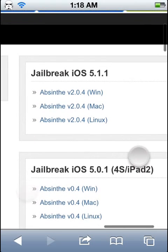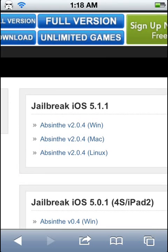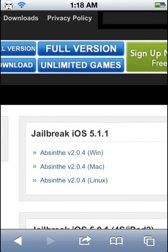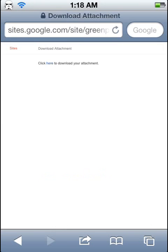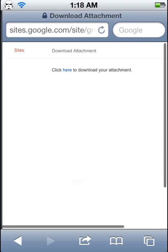jailbreak iOS 5.1.1. If you have a Mac, download it for Mac; there's also Linux and Windows versions. Once you open this, it will open another page that says click here to download your attachment. If you're on a computer, you're going to need to download that.